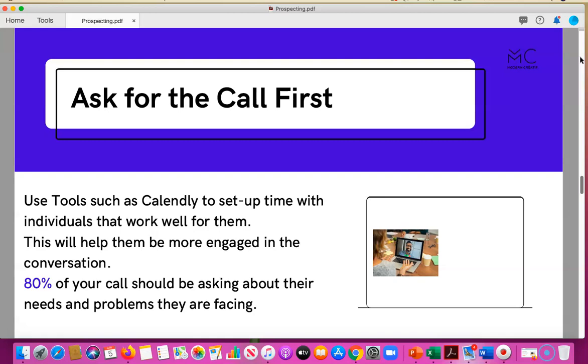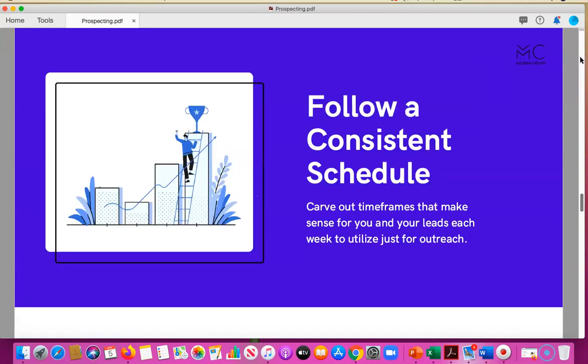80% of your call should really be about them — asking about their needs and the problems they're facing. But if you ask for that first call and follow a consistent schedule, if you call 10 people a week and only get one client out of it, you're lucky. It may take 100 types of outreach between calling, social media, email, etc. Make sure you hold yourself accountable to carving out a schedule for outreach.